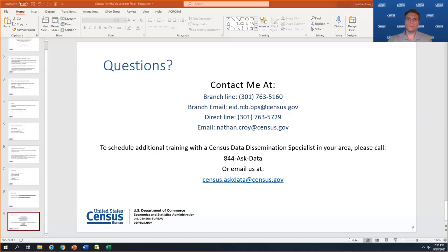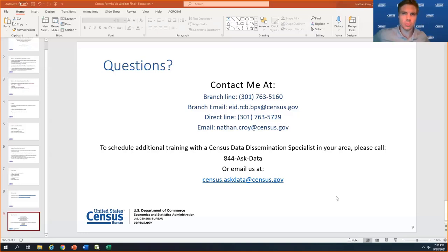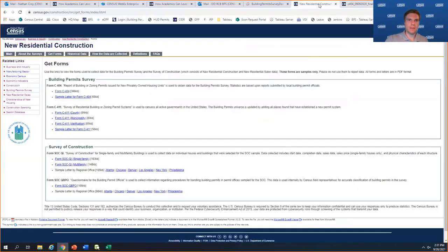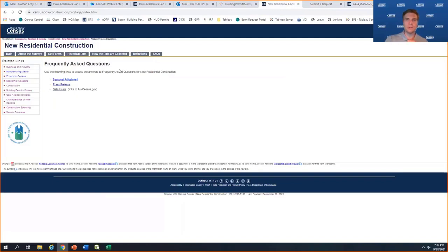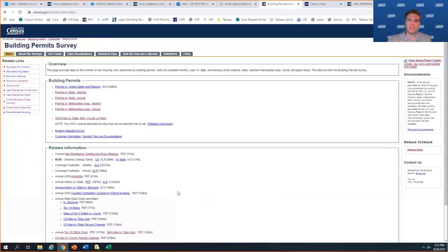Someone asked what valuation means — is it cost or value of sold property? The valuation we capture is typically what's included by the builder when they're pulling the permit. It's typically the cost of construction — it includes materials and labor, but it's not an appraisal value, it's not an estimated sales value, and it doesn't include the lot value. So really it's the cost of building on that site. Even though construction costs are typically higher in high-cost areas, it won't necessarily reflect as much as the sales price in extremely expensive areas.